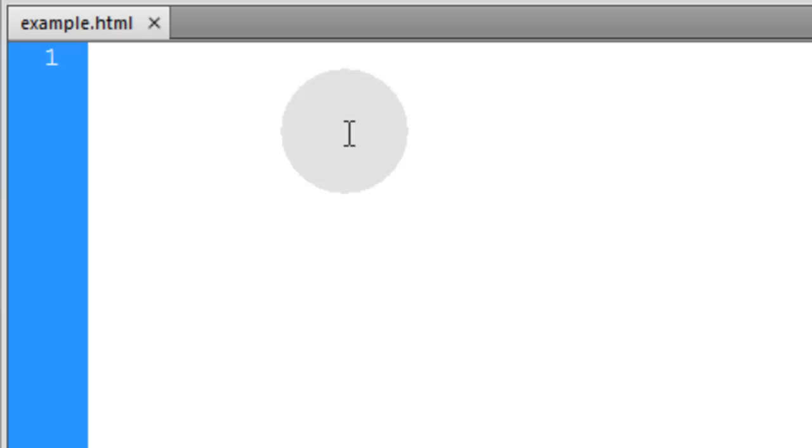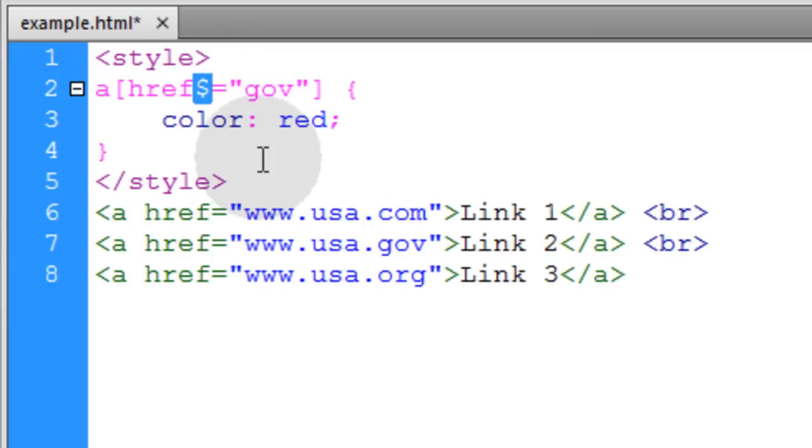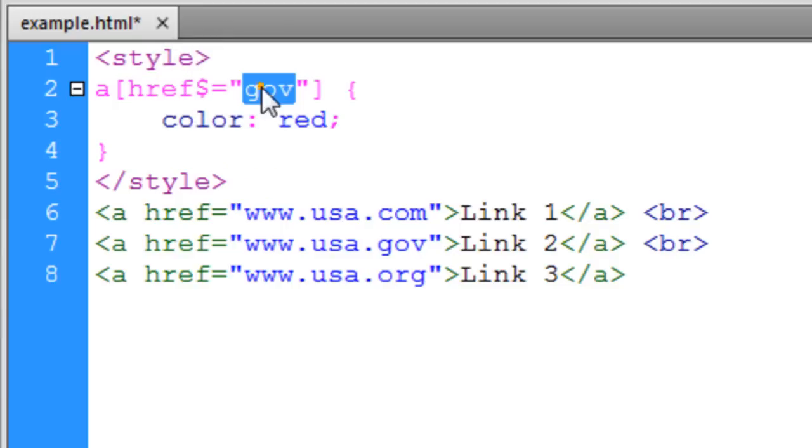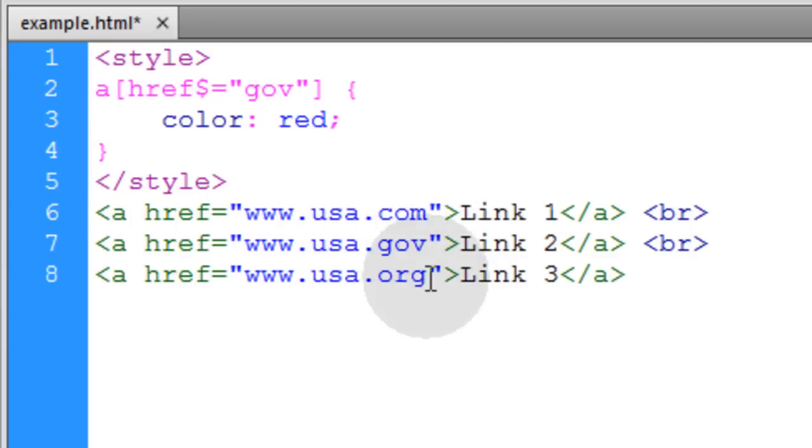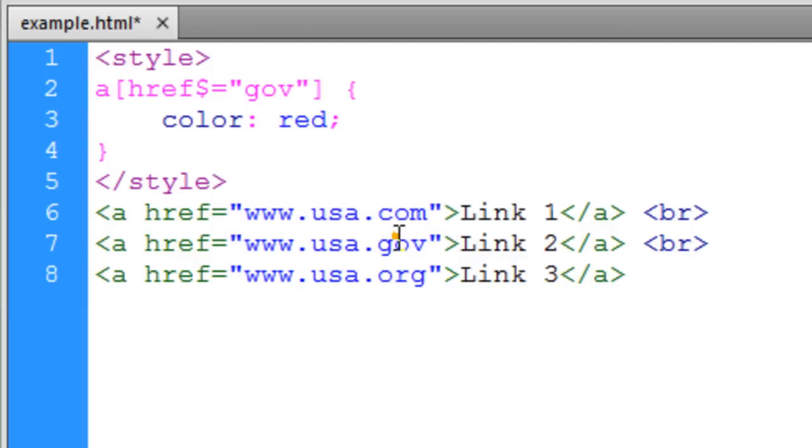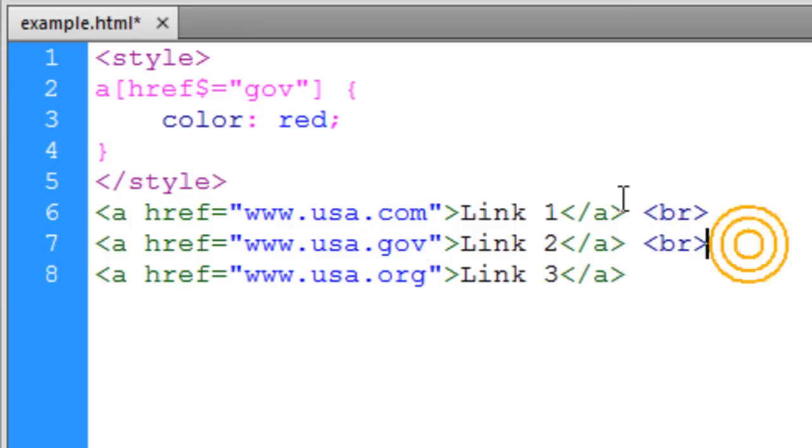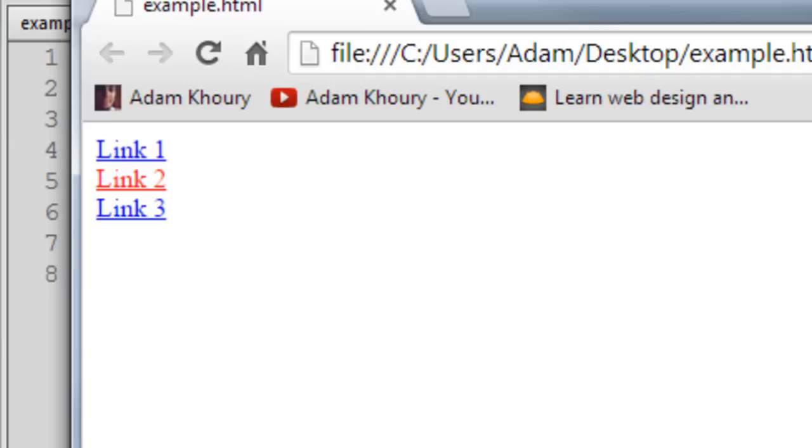Now this next attribute selector uses the dollar sign symbol right before the equal sign. And that's very much like the last one but what this specified is that this string must be found at the end of the value. So you see we have .com, .gov, and .org at the end of these href values. So the one that has the .gov is going to be selected because it ends with that string .gov and we get the expected result.